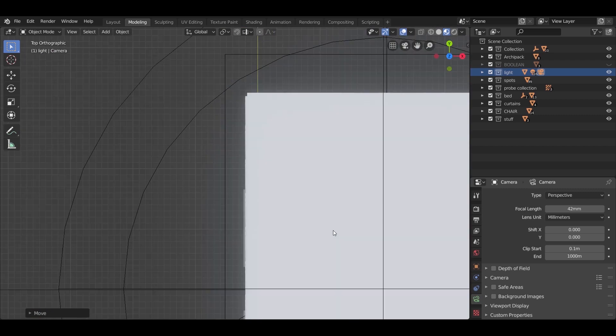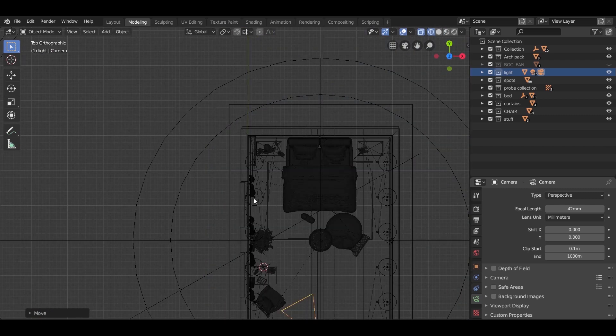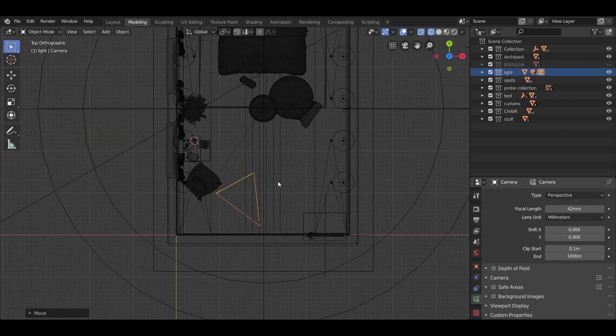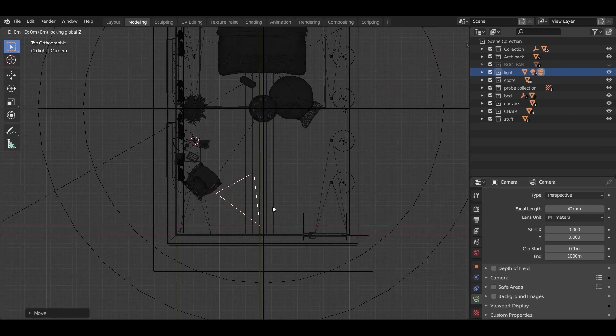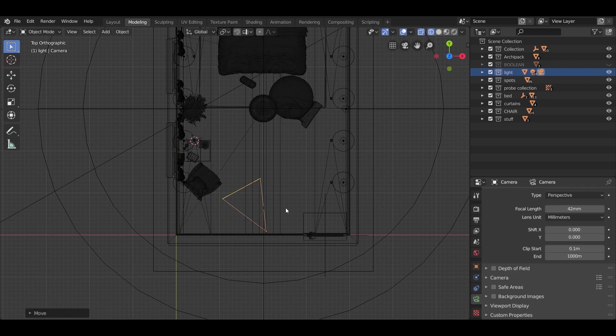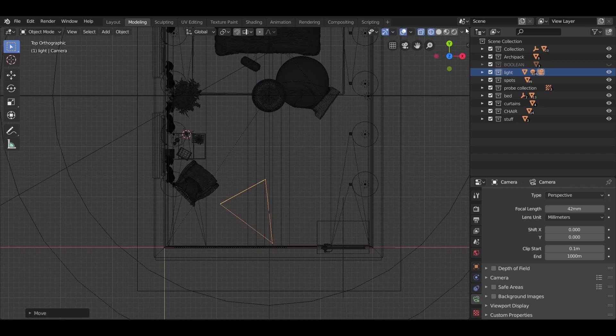Now go to the top view and place the camera near the wall. We need to animate the movement, so we are going to use keyframes.